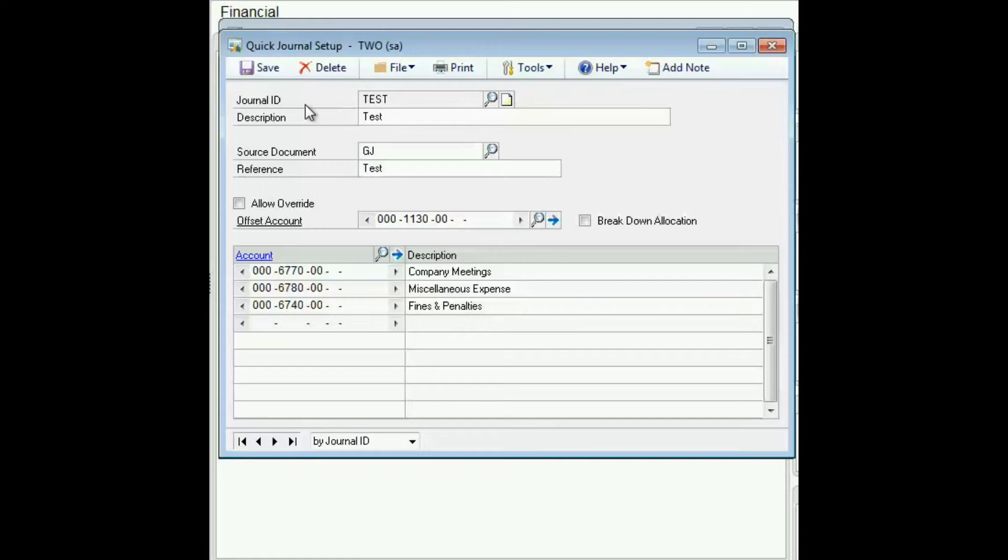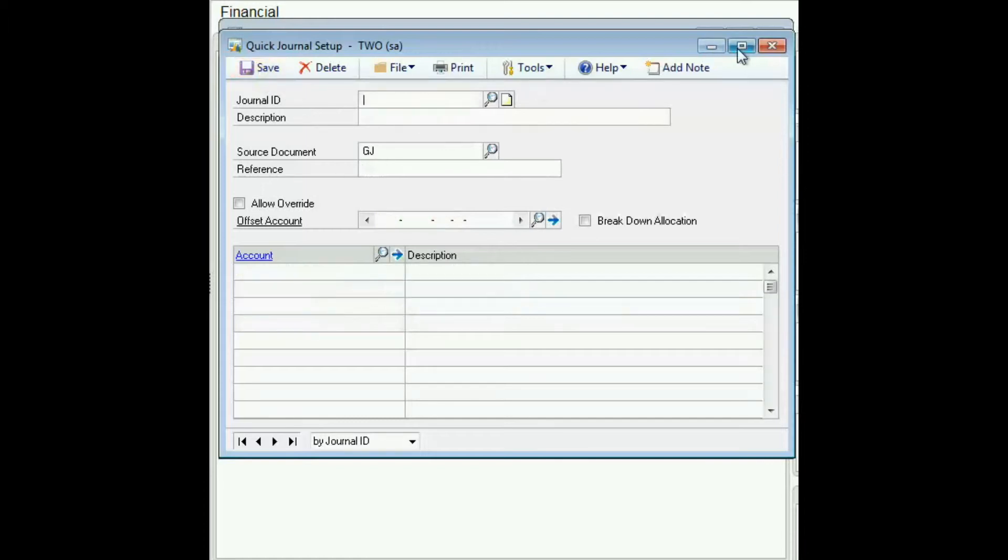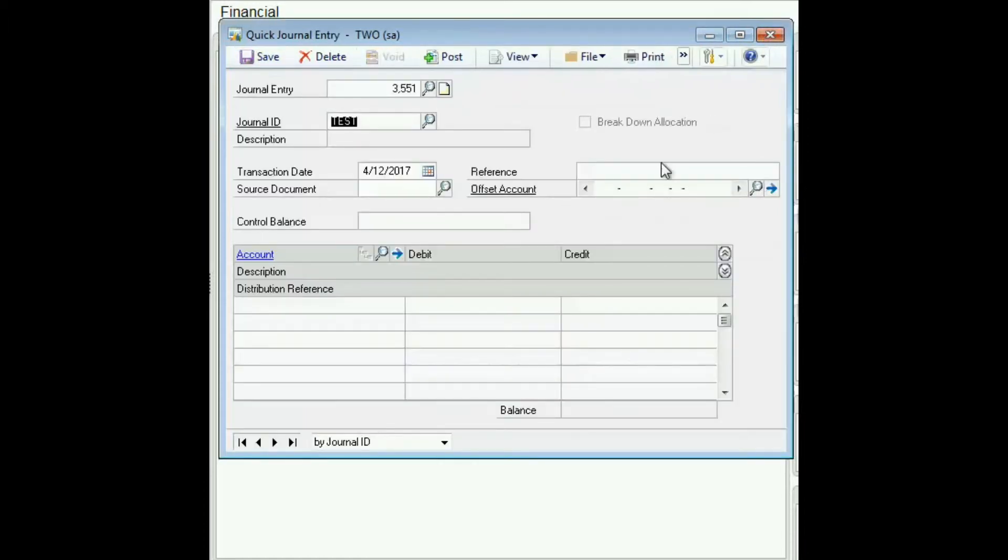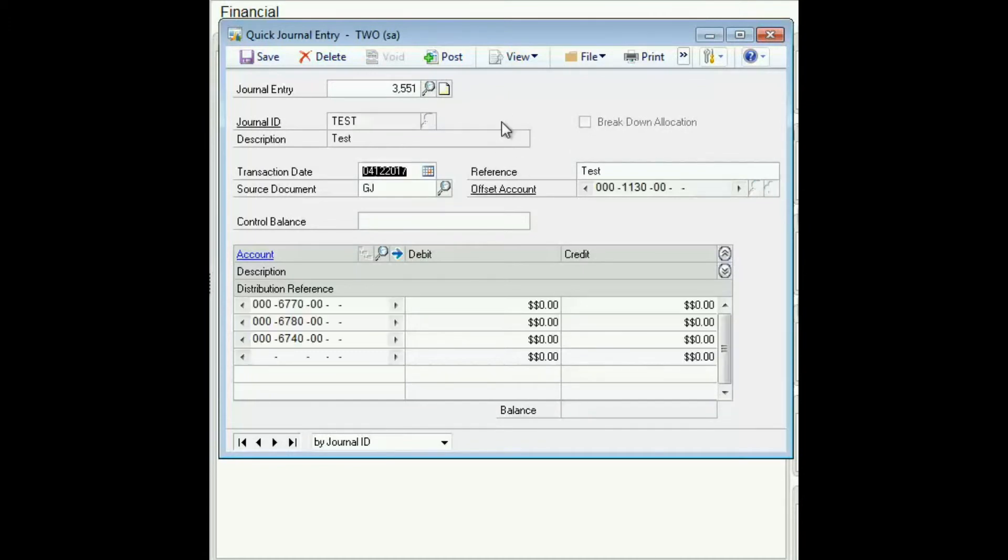So then we save it, close the window. Now since we've created that template, it shows up where we can select our date.